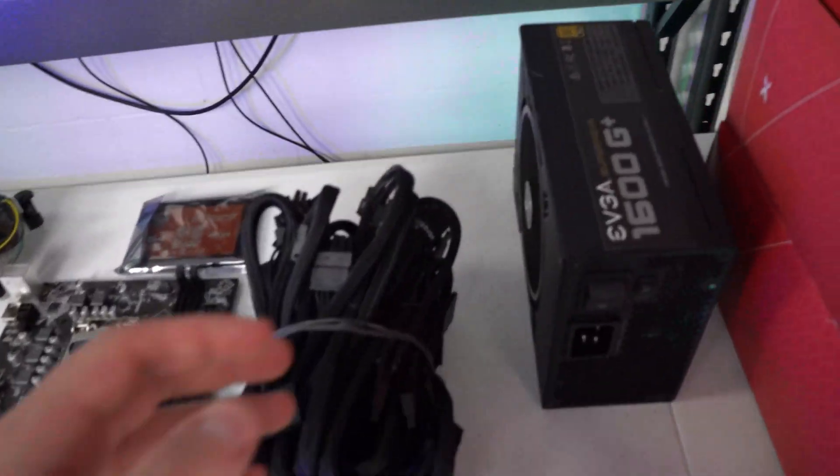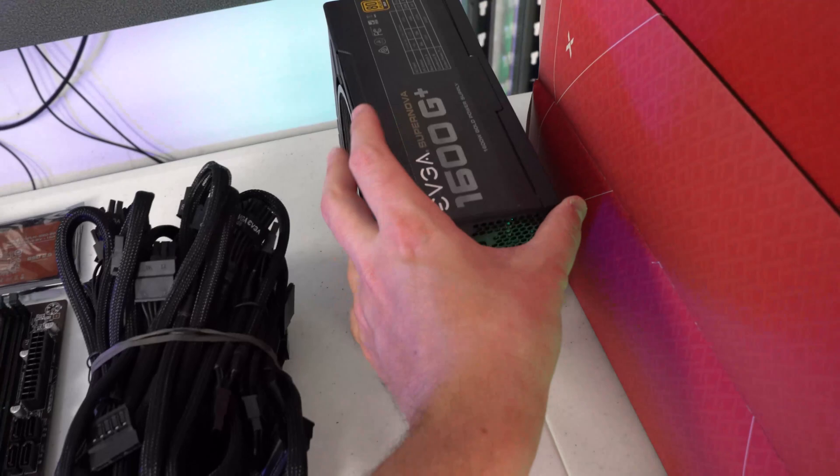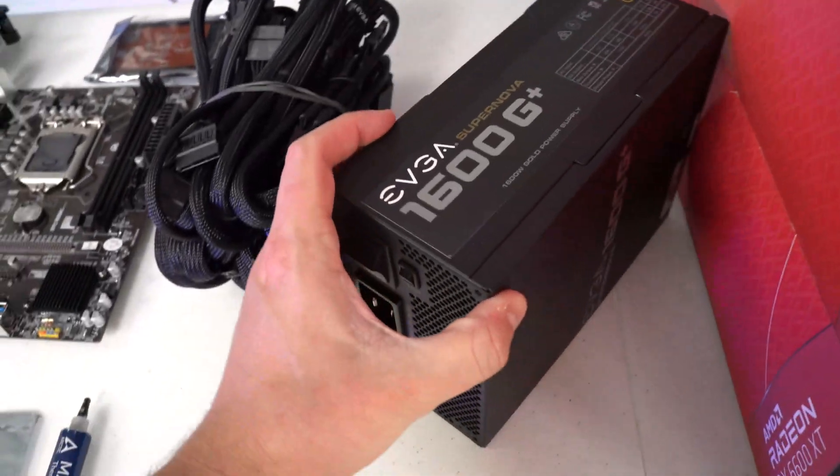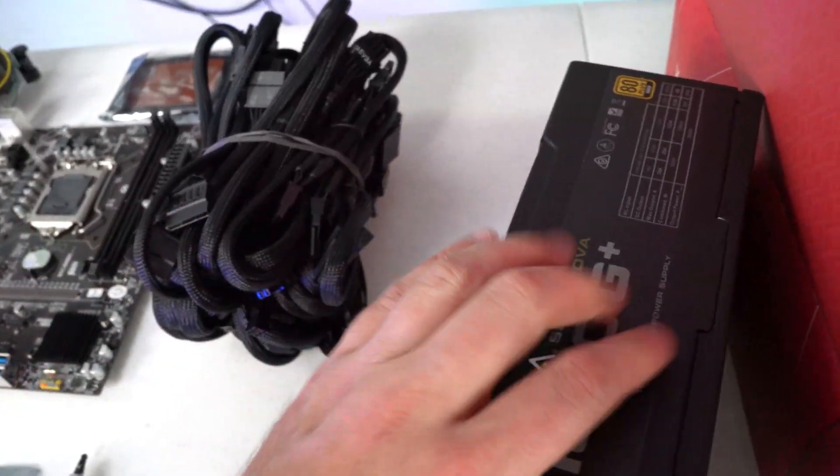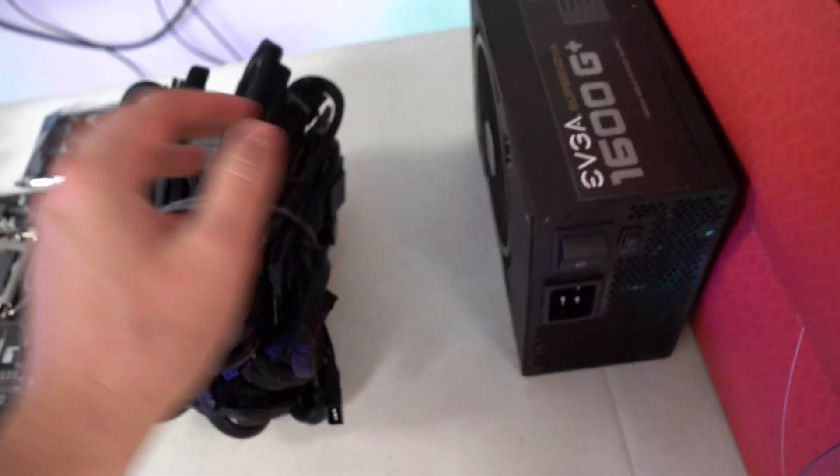And for this build I'm not going to go again super in depth on everything. We are using a 1600 watt G Plus by EVGA.